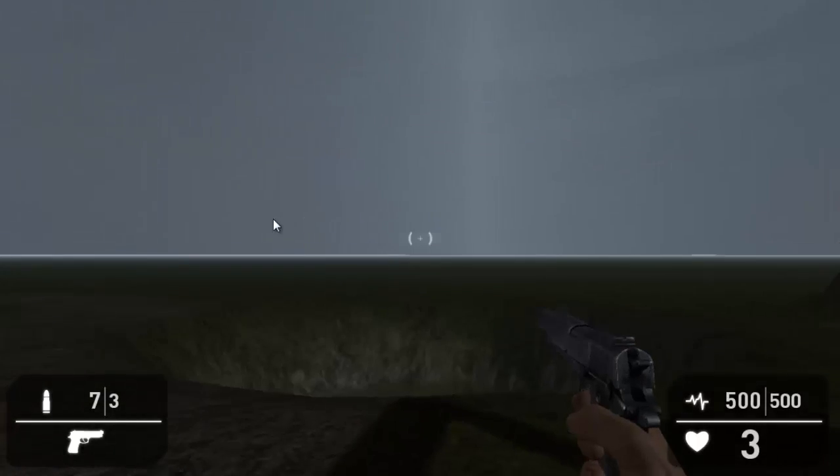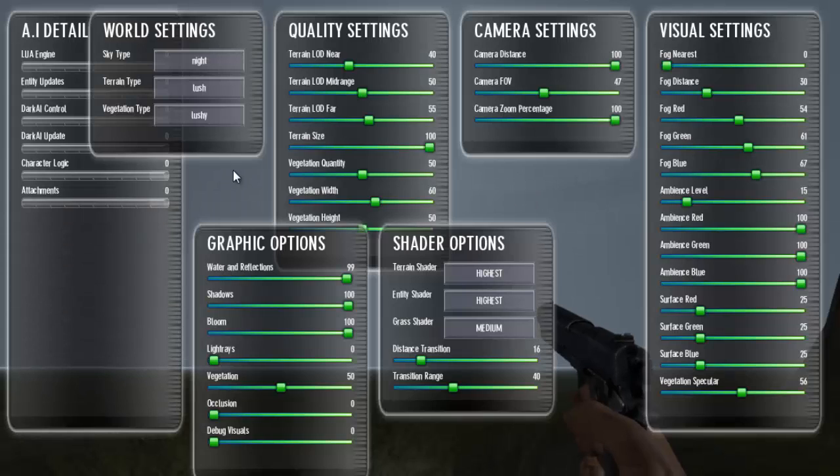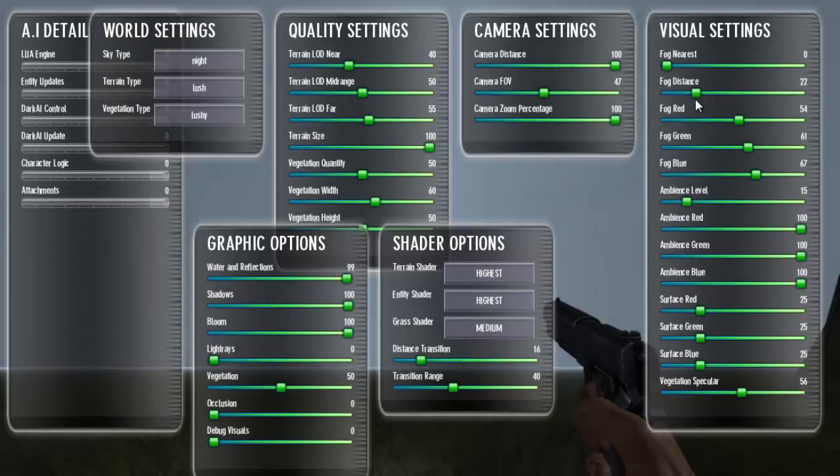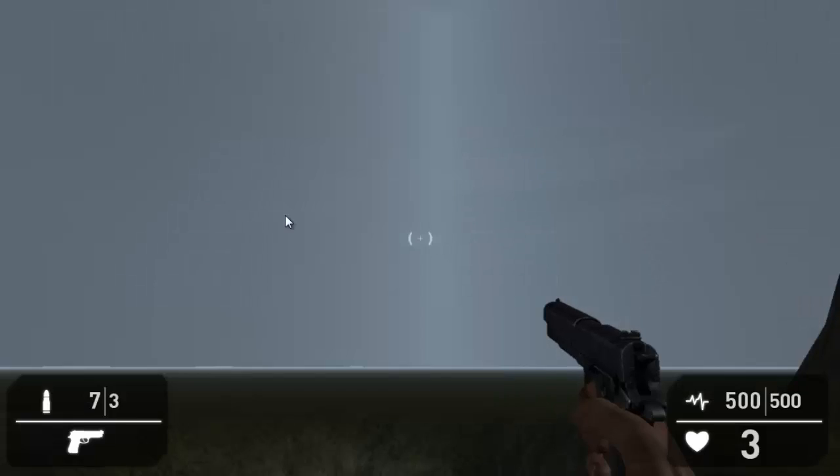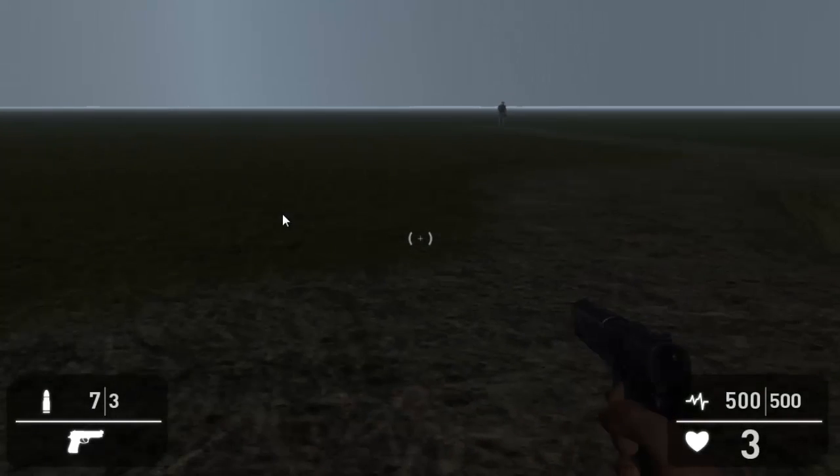That's not looking half bad. Let's actually change the fog distance. Let's change that to like 25. Okay.